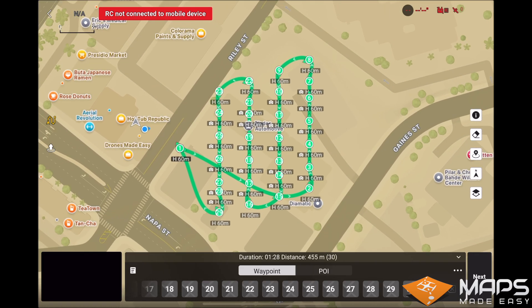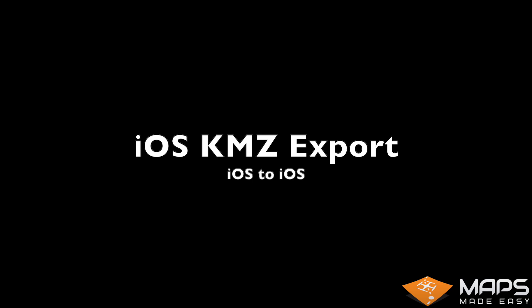You are now ready to connect to your drone and fly the mission. And that is how you export a MapPilot Pro mission on an iOS device into the DJI Fly app on the same iOS device.